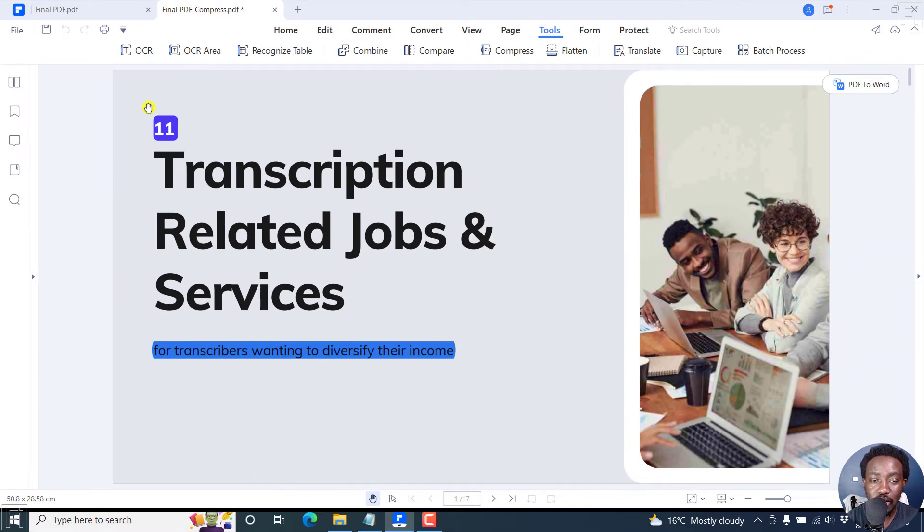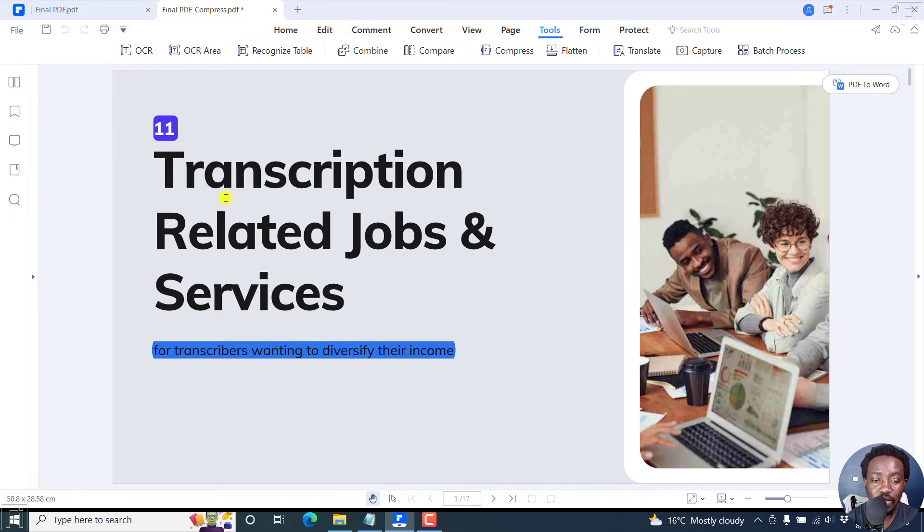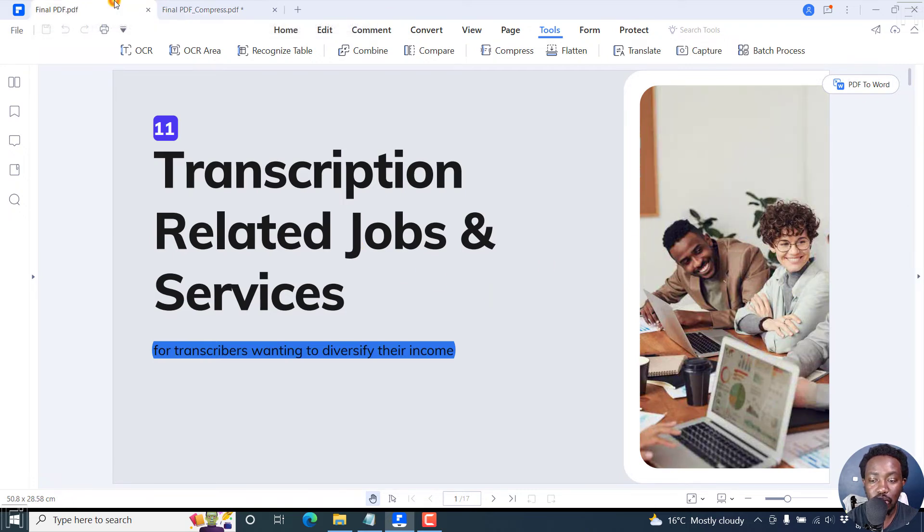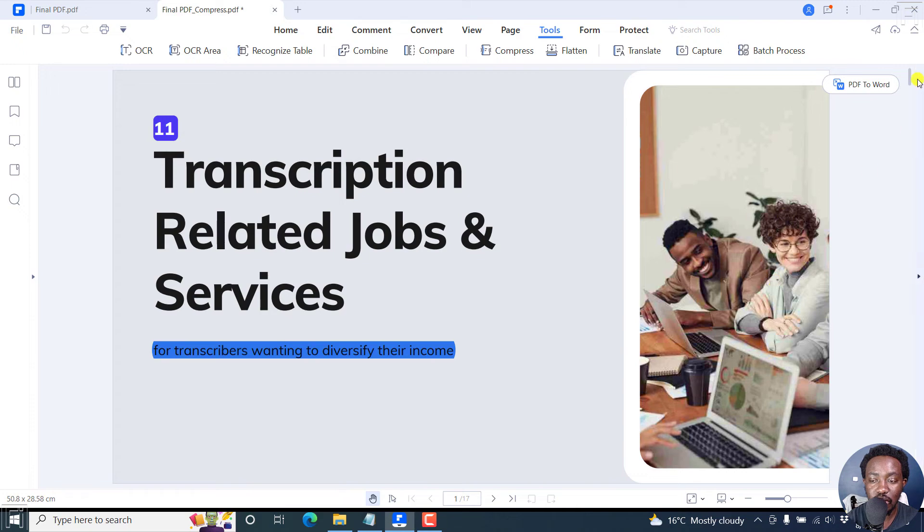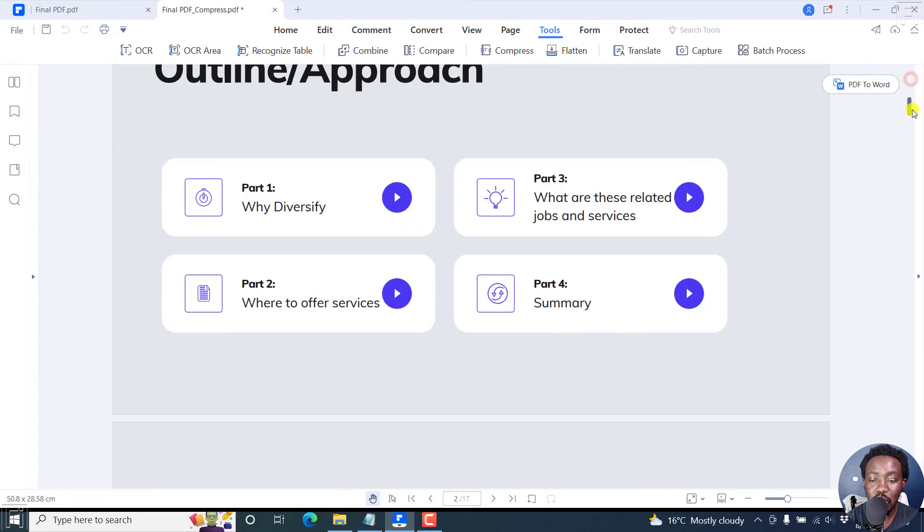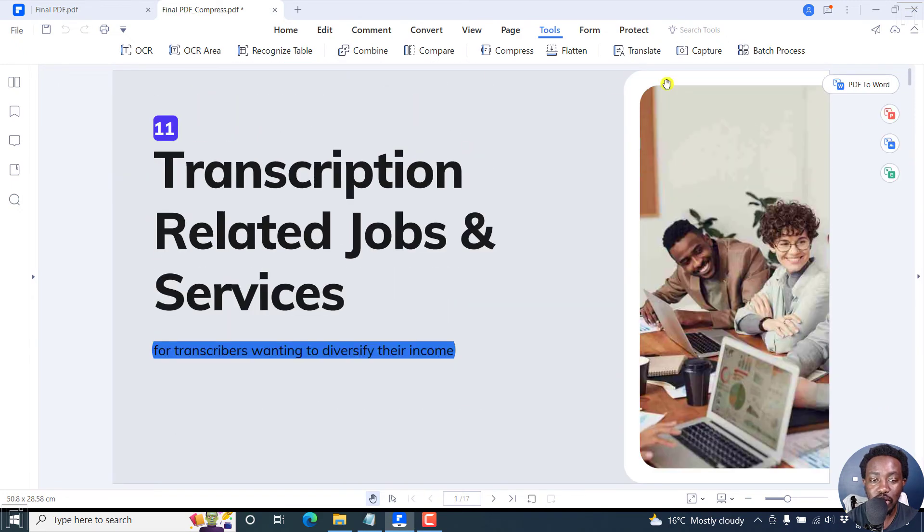And it's done. So you can now see there are two PDFs, the original, and then the final PDF underscore compressed PDF. This is what it looks like. This is the original. This is the compressed. You can notice some details have been lost in the images here. So that's how the high compression looks like.